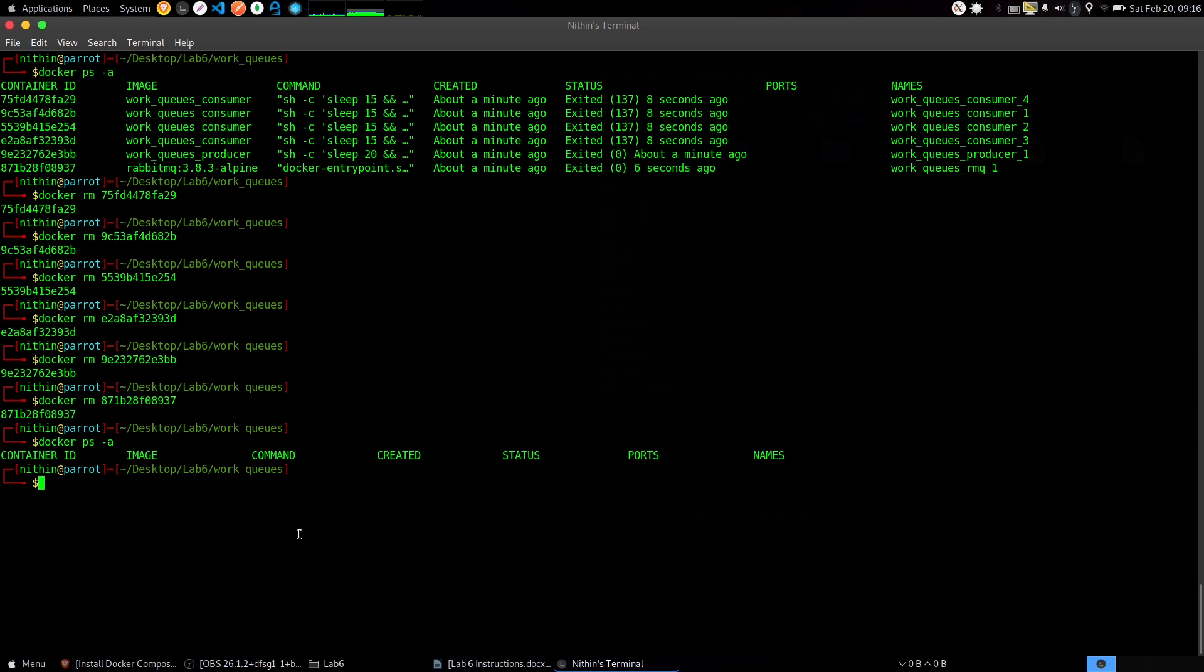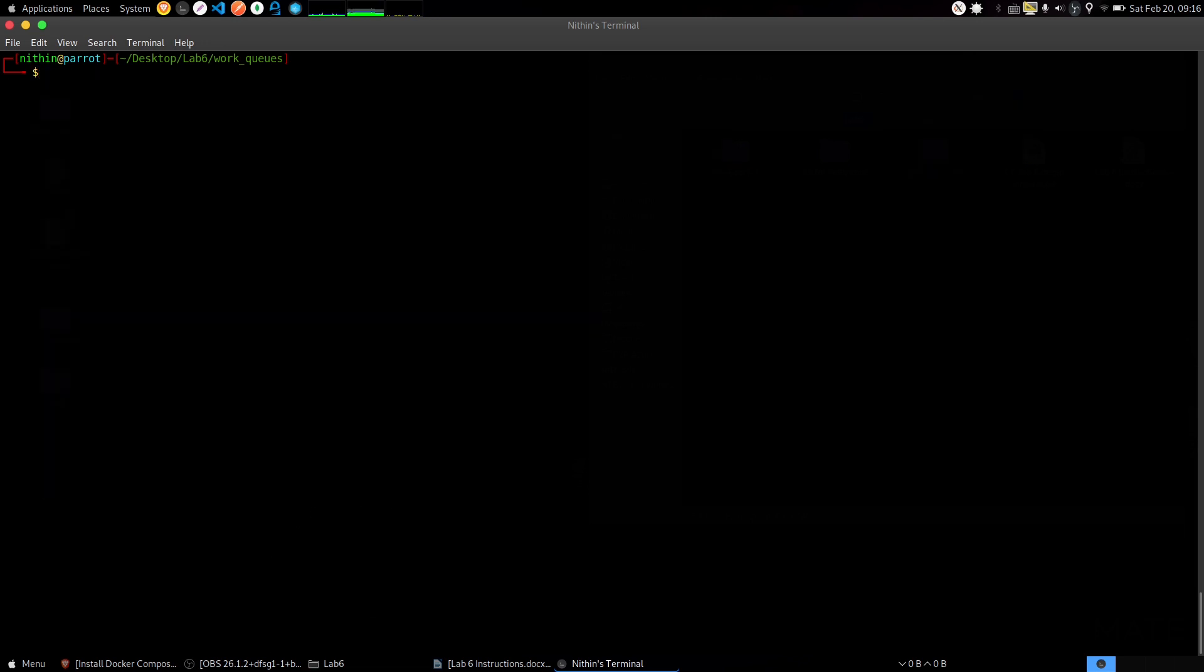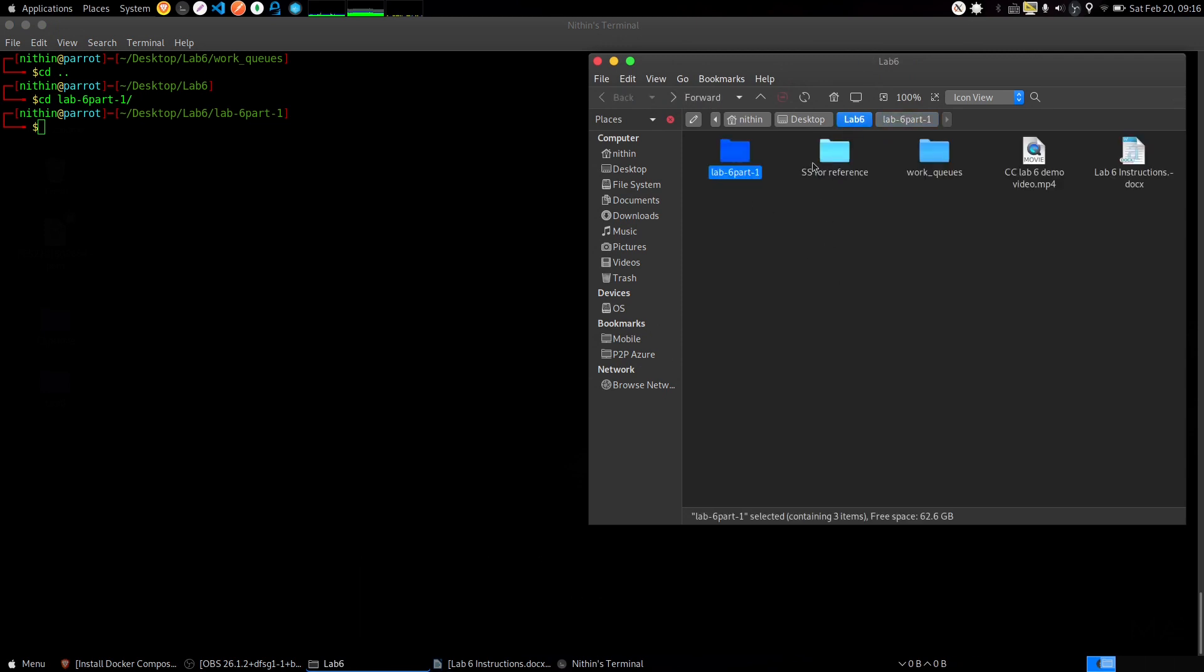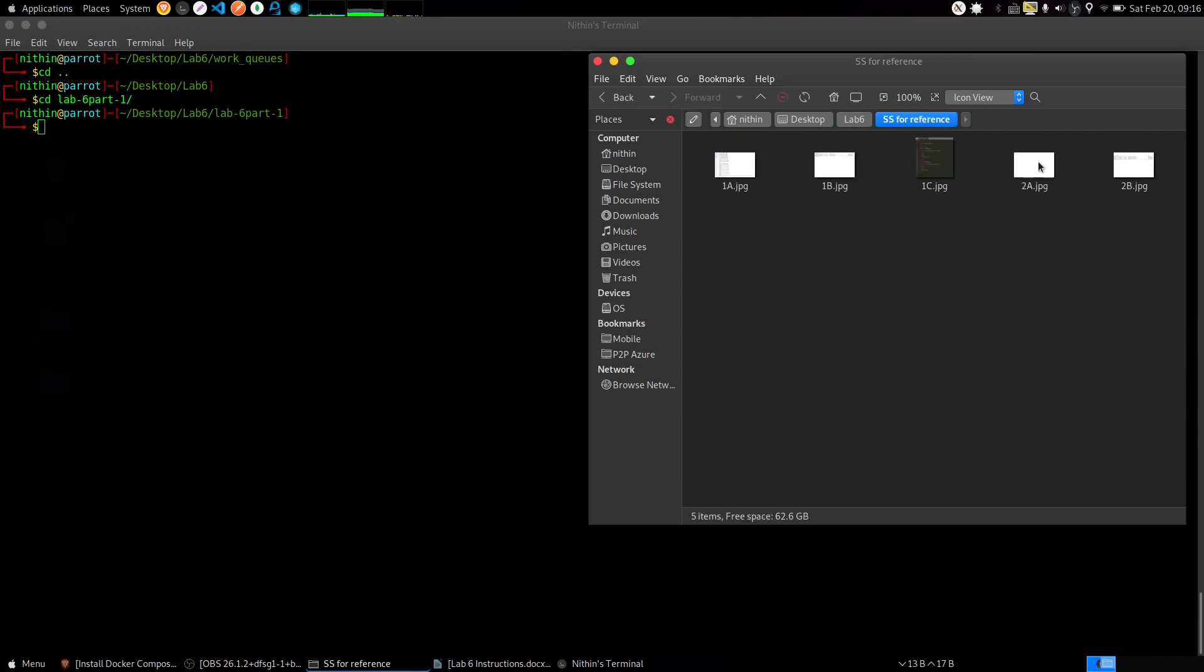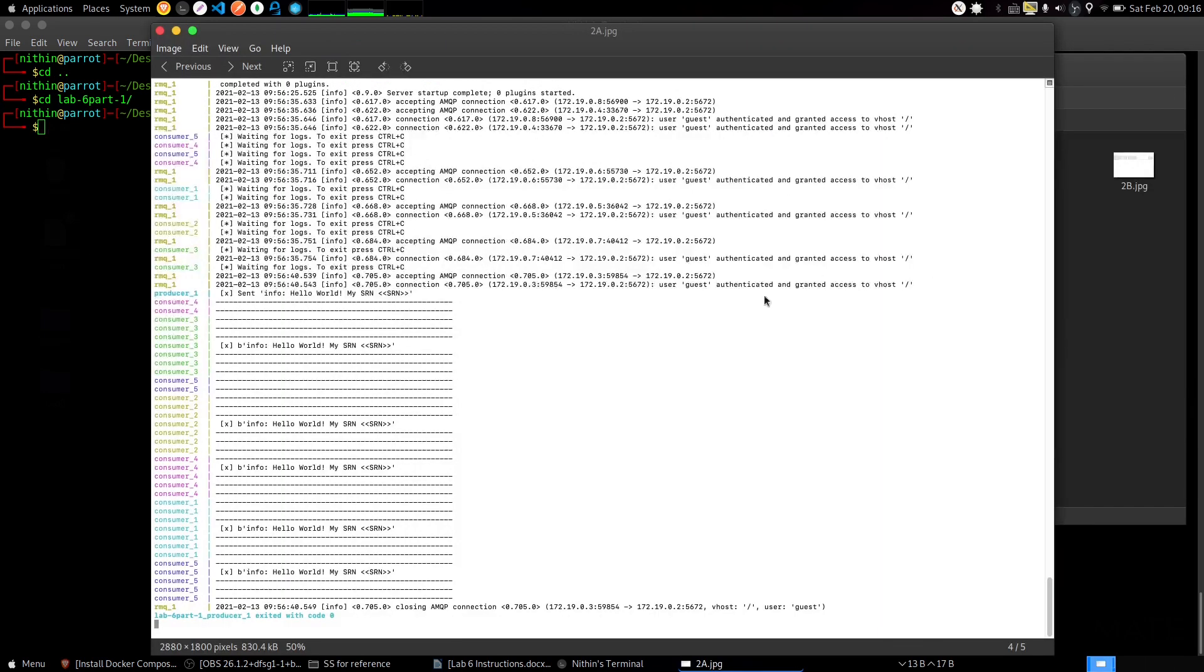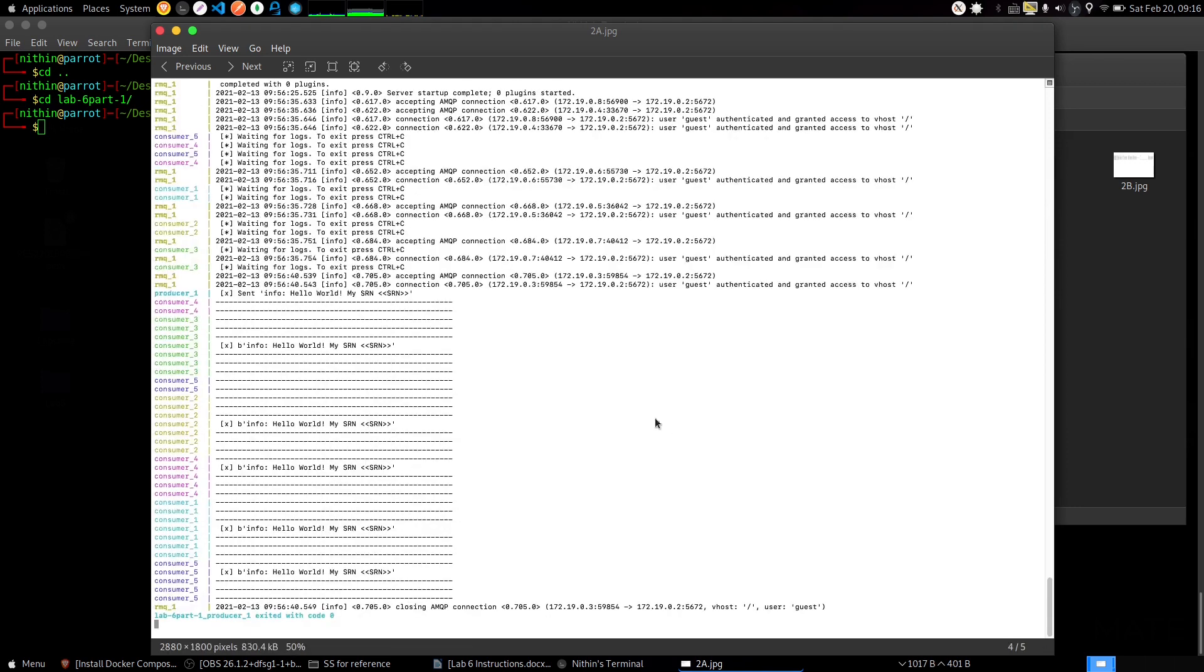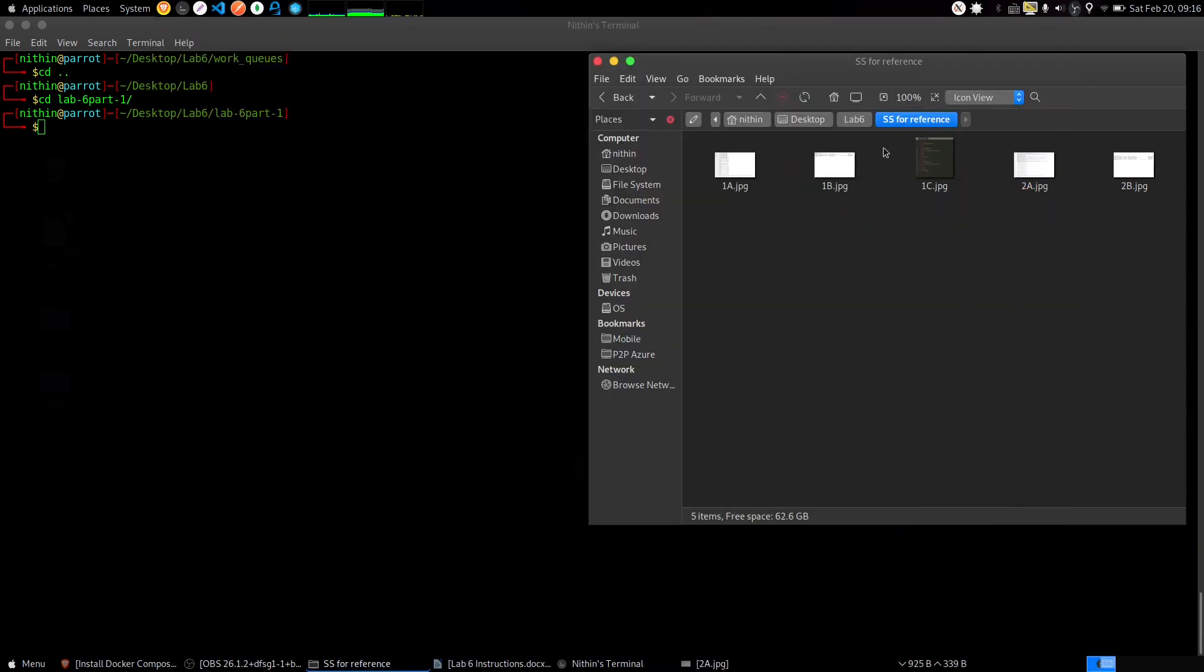Clear the terminal and go back to your root main directory lab 6, then go to the lab 6 part 1 folder. This is the folder which you have. Make sure you change your SRN inside the send source.py file. Now we need 2a.png and 2b.png. Let me get into the document now.